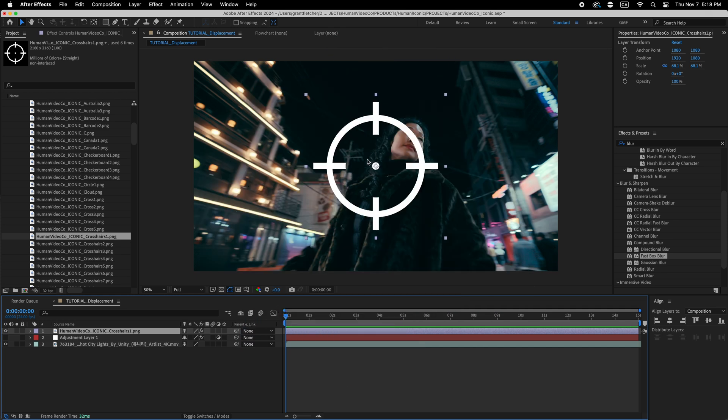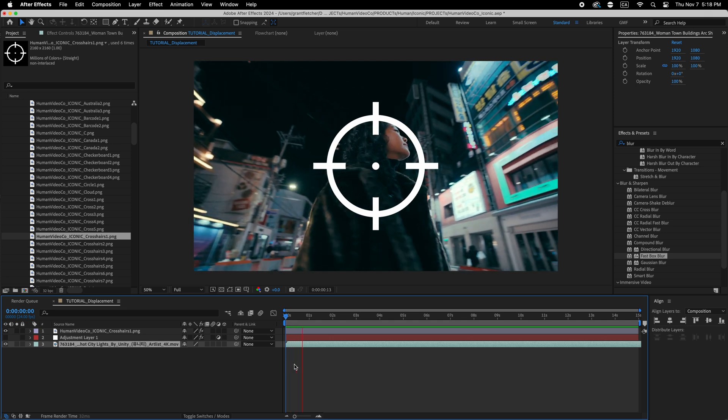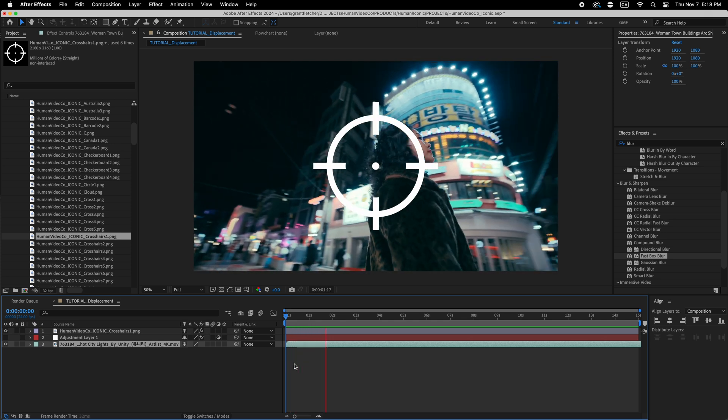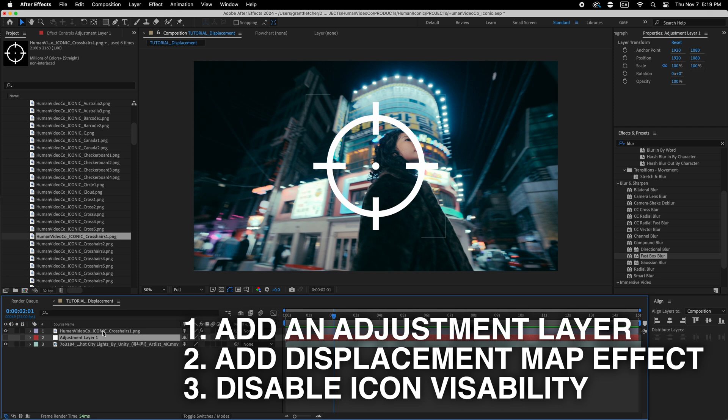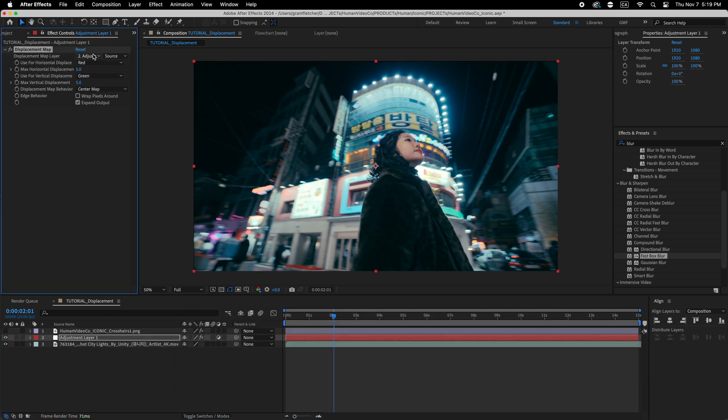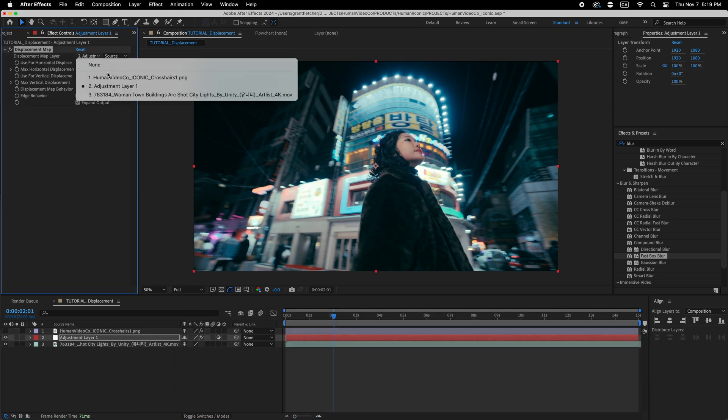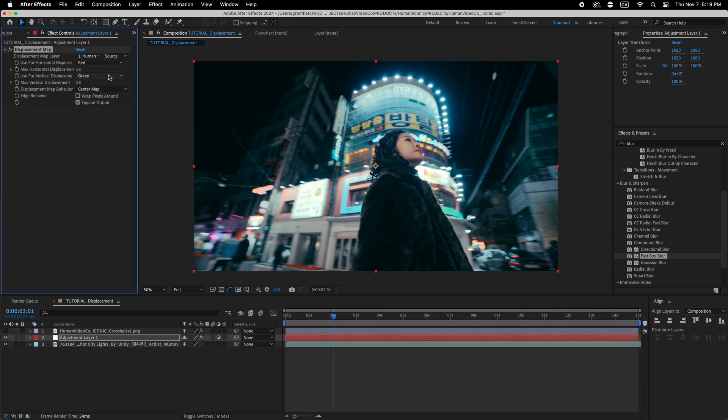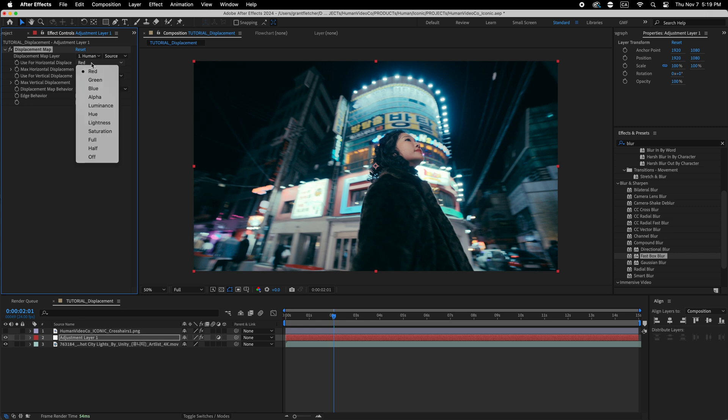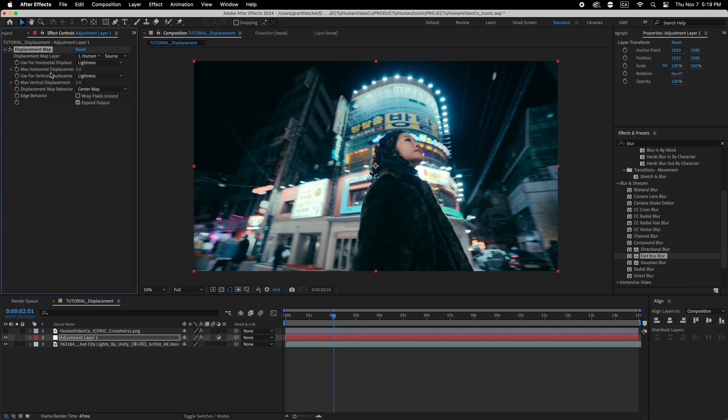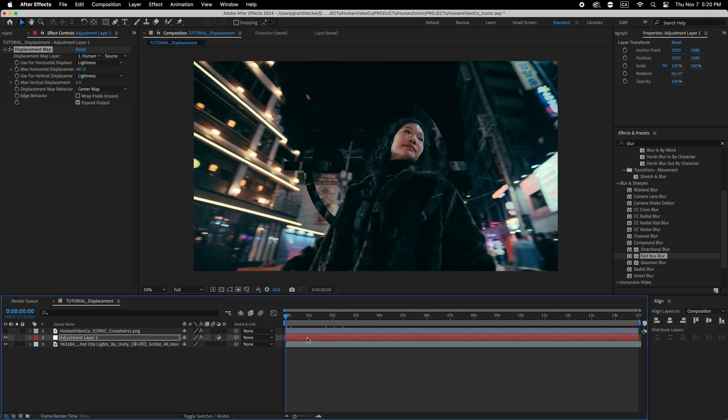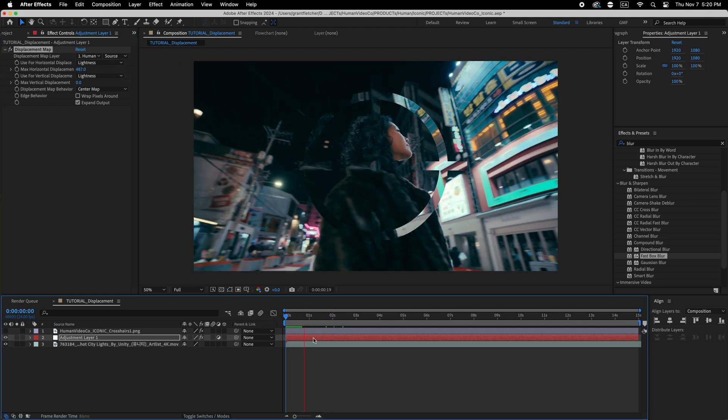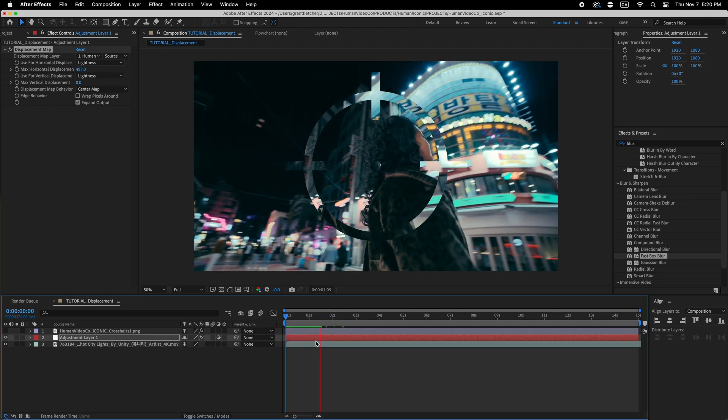But let me show you how just a little icon can really spice up your next masterpiece. So I've just dragged one of the icons in and just some footage. And I'm going to set it to the PNG that I've got in there and then I'm going to change it to lightness instead of red for the horizontal and the vertical displacement.